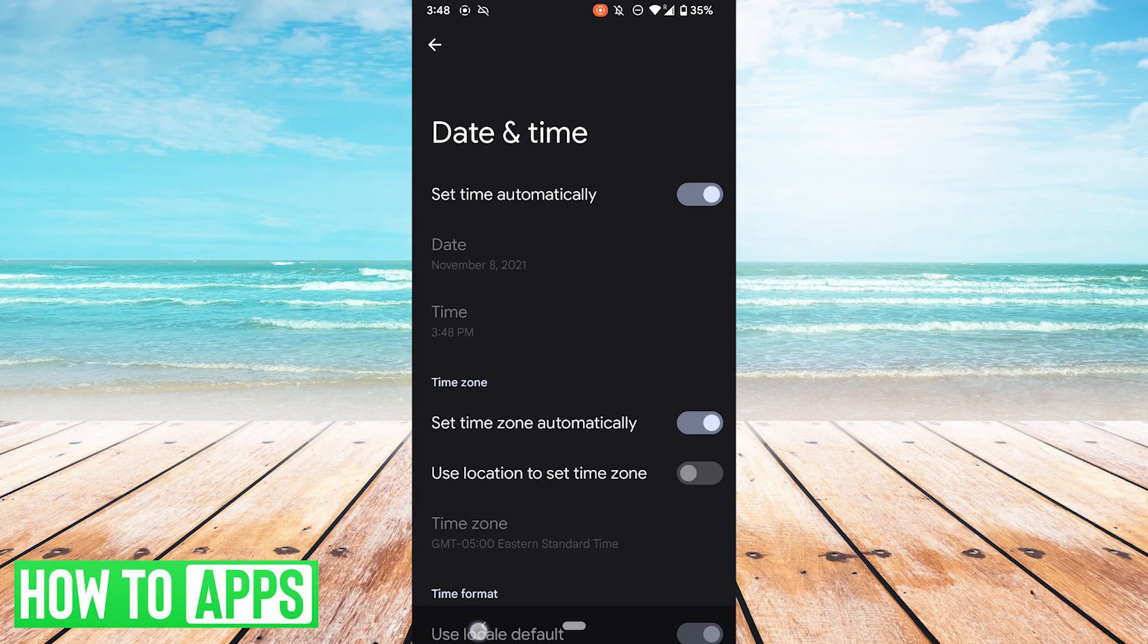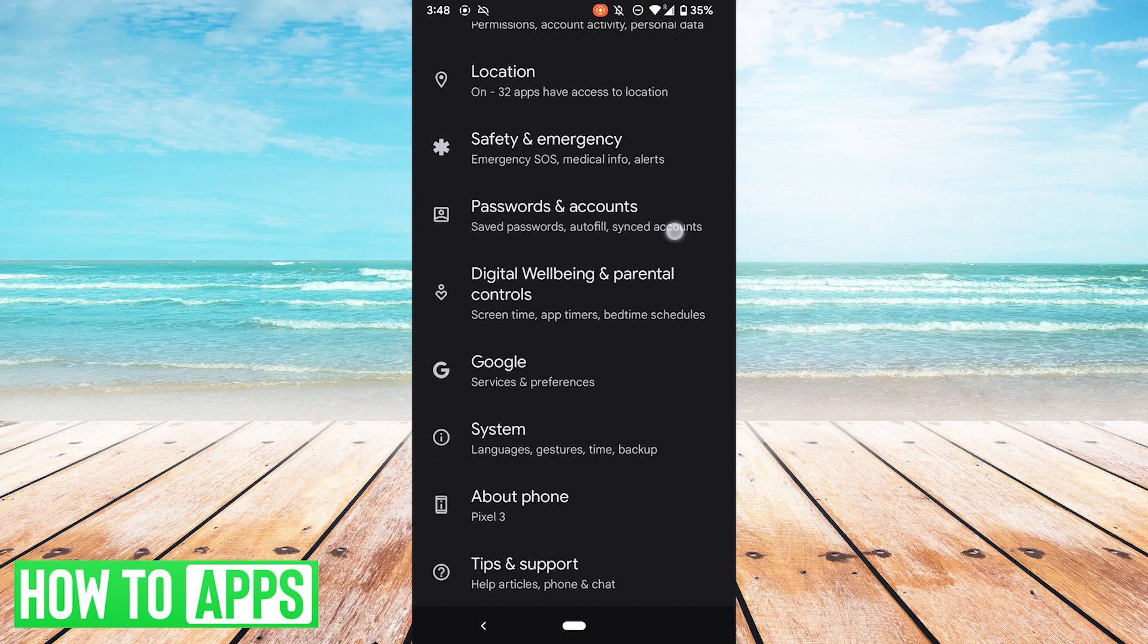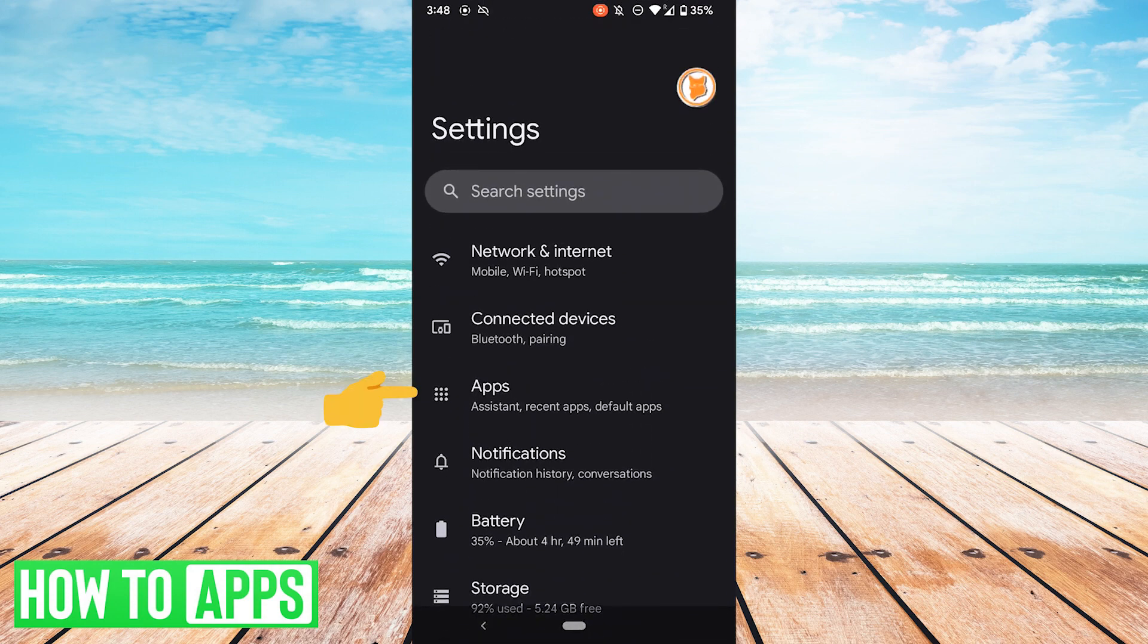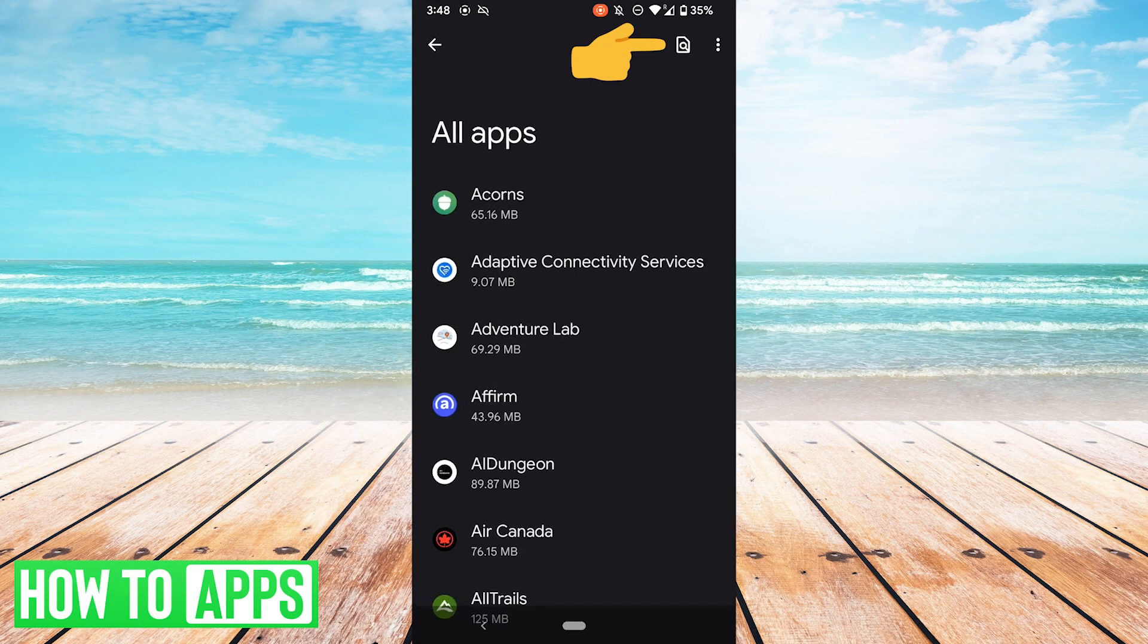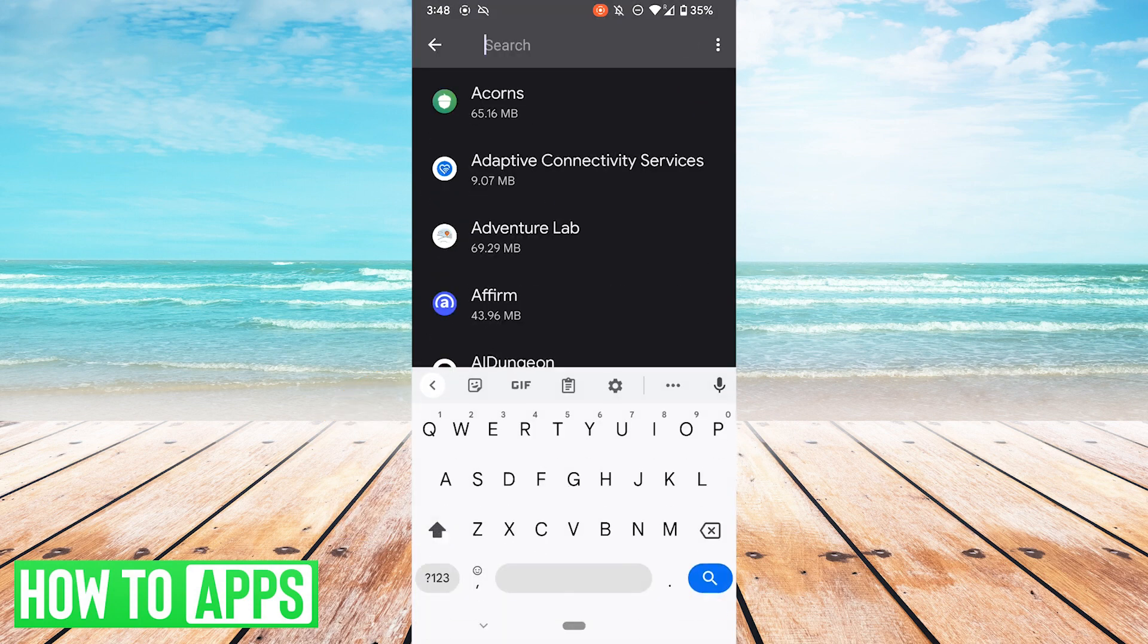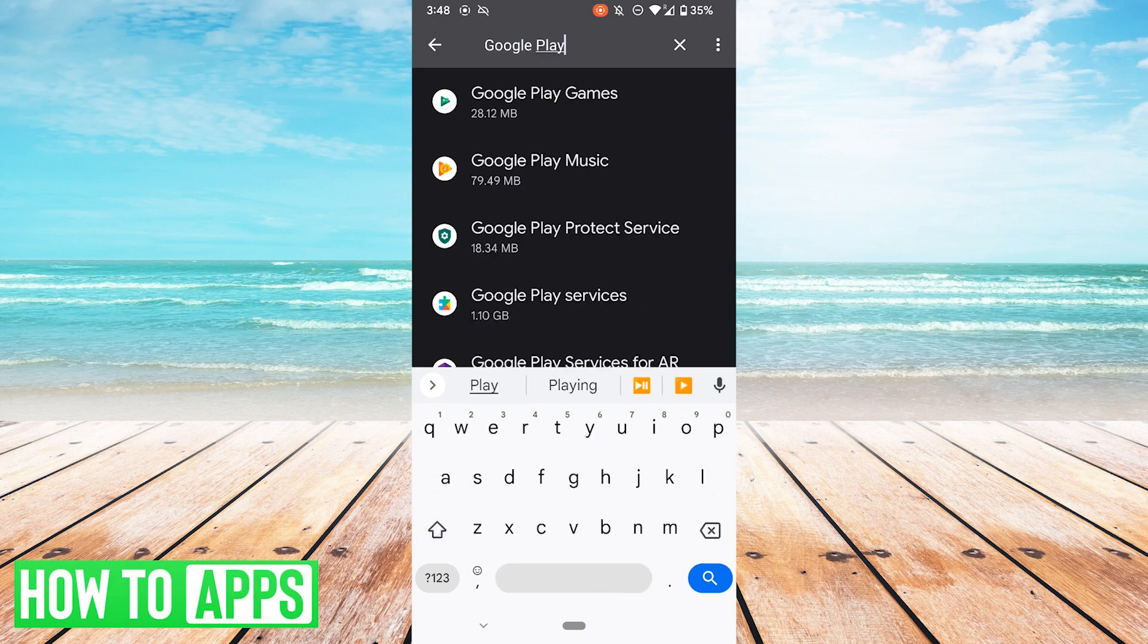The next thing you want to check is if, by mistake, Google Play Services itself is disabled. What we will want to do for that is go to Apps, see All Apps, Search, Google Play, and then we want to hit Google Play Services. You could also, of course, just scroll down, but it's quicker to search.